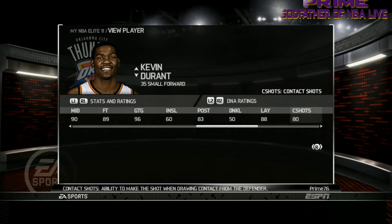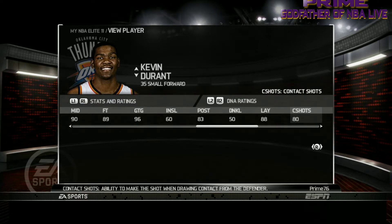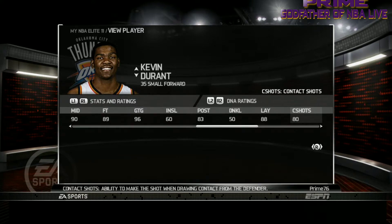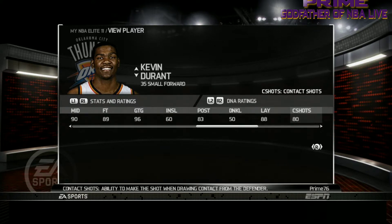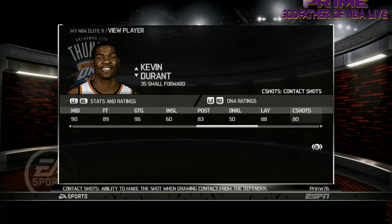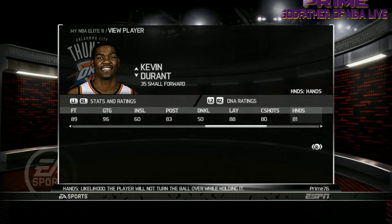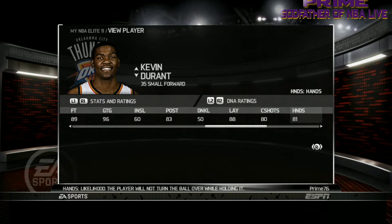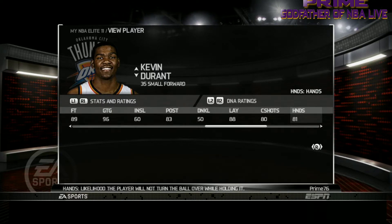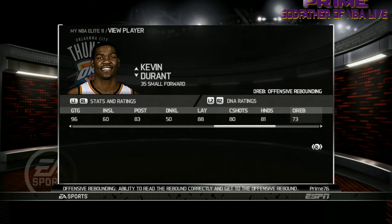Contest Shots — ability to make the shot when drawing contact from the defender. There's a lot of contact in Elite 11. The cone fluctuates and if it's a good defender with a very good perimeter defense rating, the contest shot does come into play. With an 80 rating, he has an 80% chance of making the shot while drawing contact. Hands — the player won't turn the ball over while holding it. He's only an 81, so Durant does turn it over sometimes, but he's primarily a shooter.